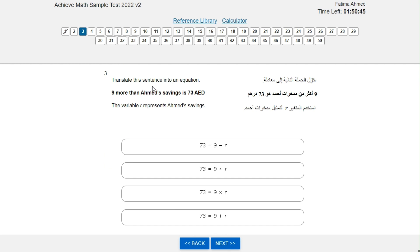Translate this sentence into an equation: Nine more than Ahmed's savings is 73 AED. The variable R represents Ahmed's savings.